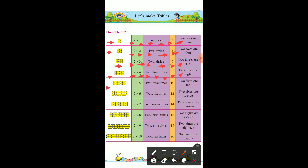Now here 10 it is. So 2 multiply by 5 — 2 five times — 10. So 2 fives are 10. This is 12. So 2 multiply by 6 — 2 six times — 12. 2 sixes are 12.